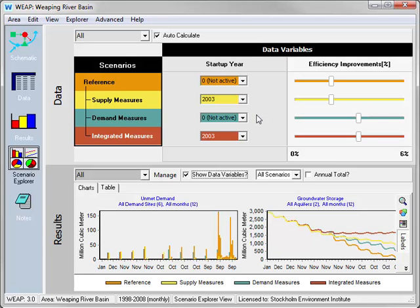In addition to making clear the relationship between data and results, the Scenario Explorer can help us create new scenarios and explore how changes in inputs affect the outputs. Let's do a quick sensitivity analysis on the size of the new reservoir.